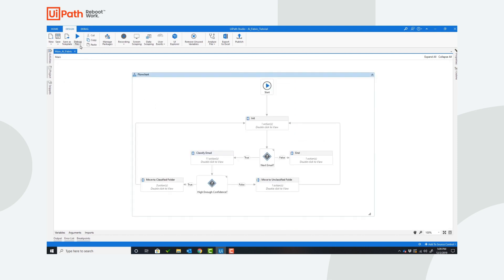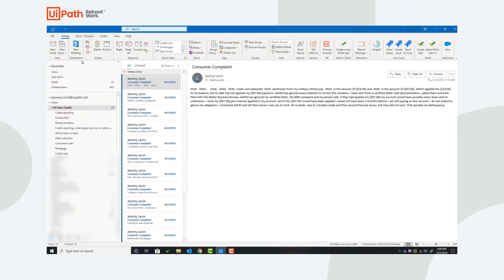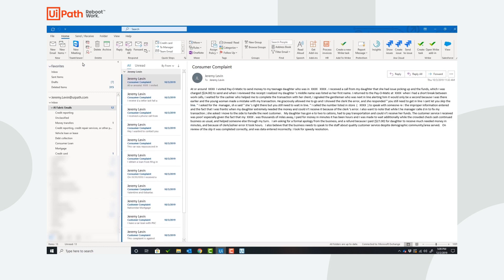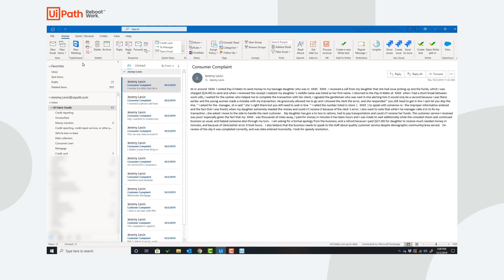Now let's run this workflow. You can see the robot begin to read the email, classify the email, and move that email into the correct folder.